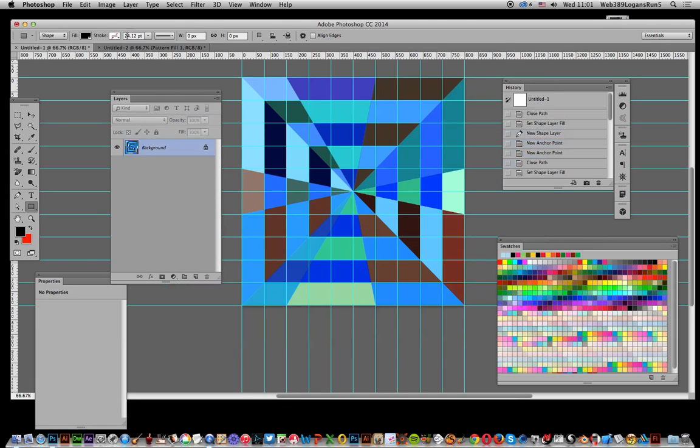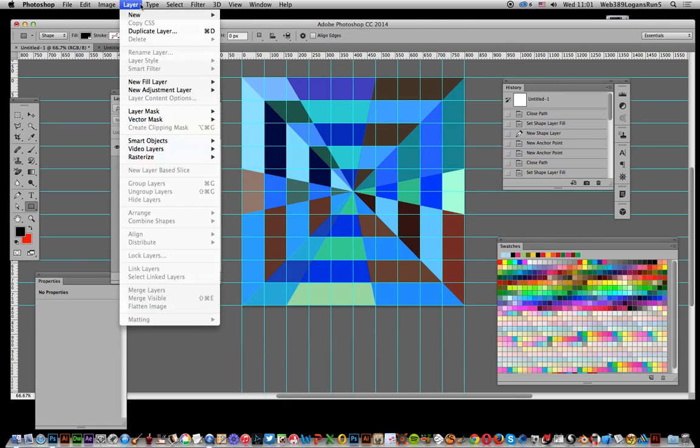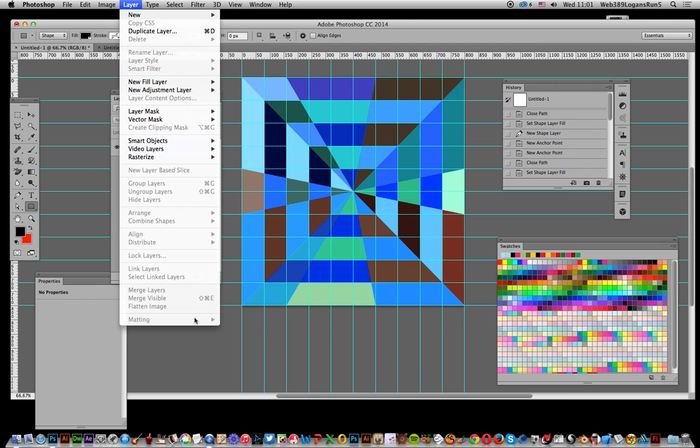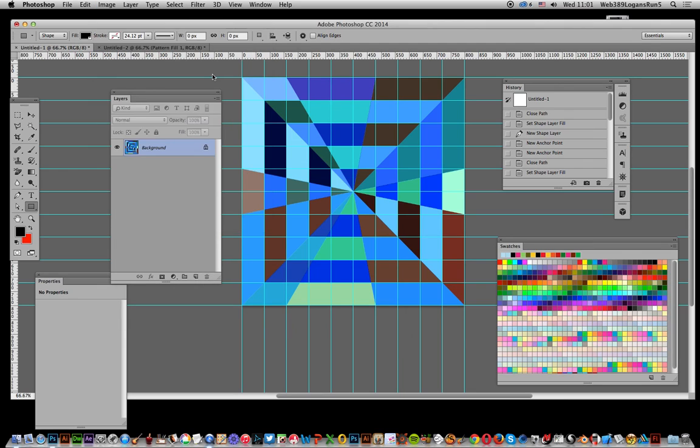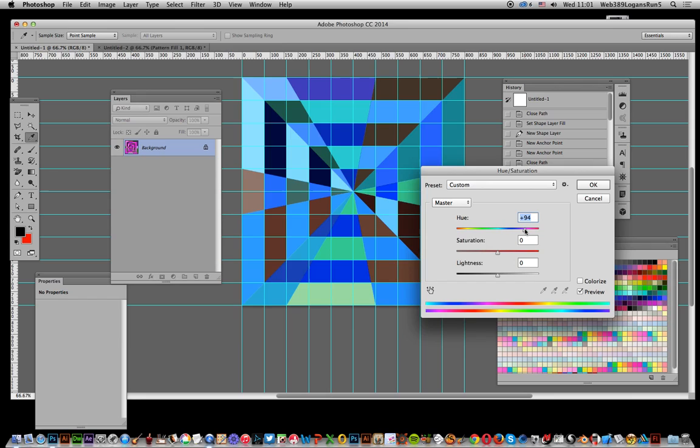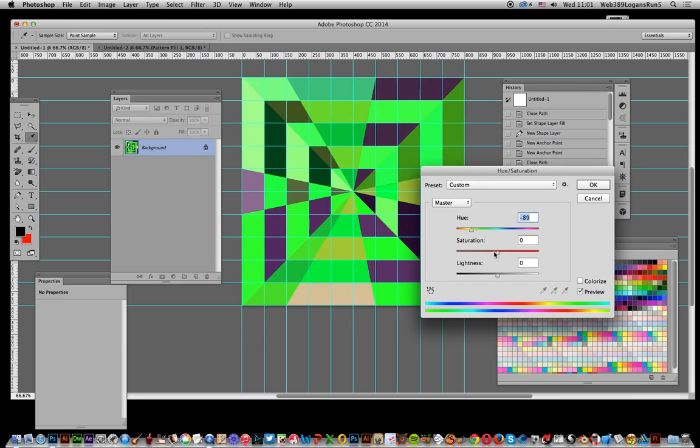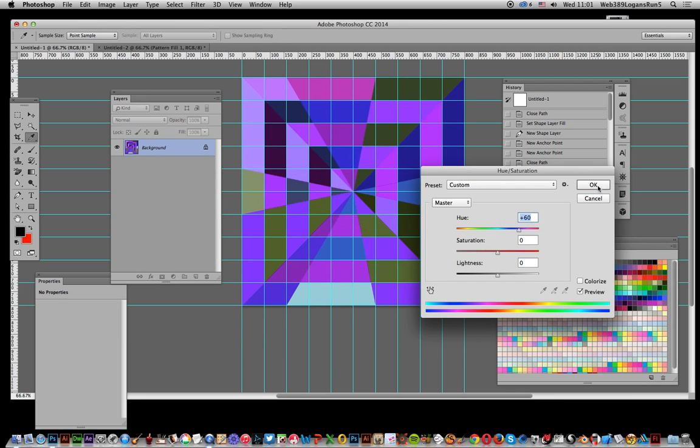But another option, of course you could, like I say it's flattened now, you can of course use adjustments here, just use hue and saturation and modify it. Click OK.